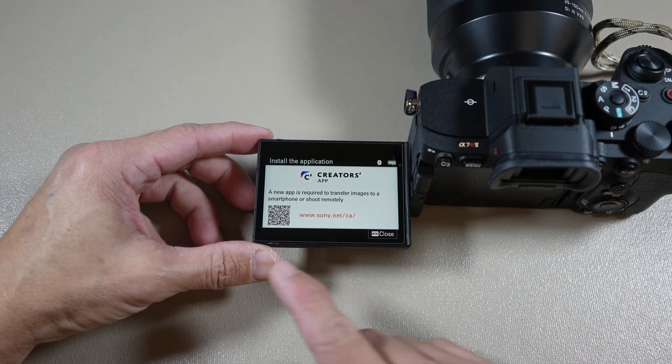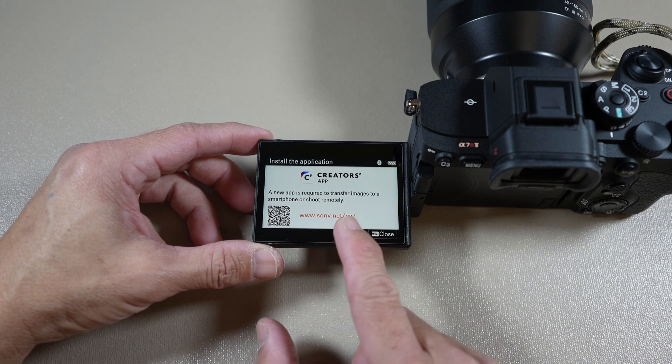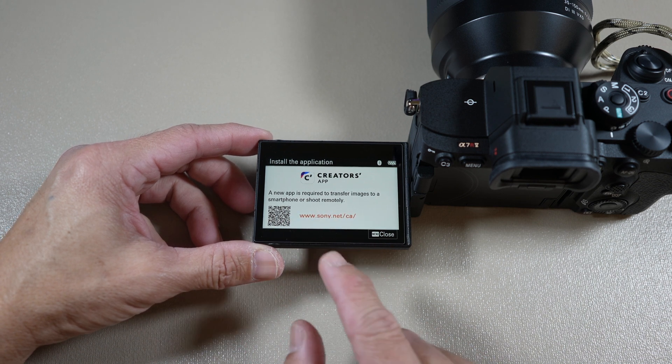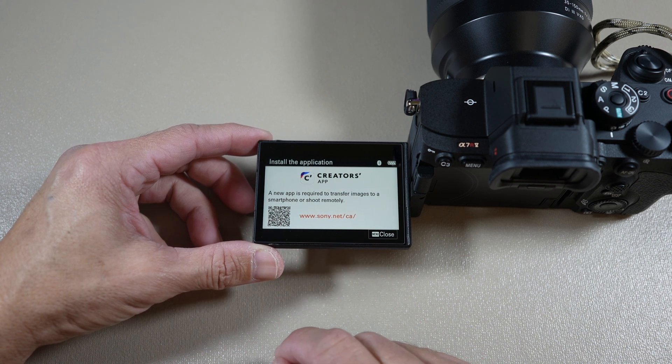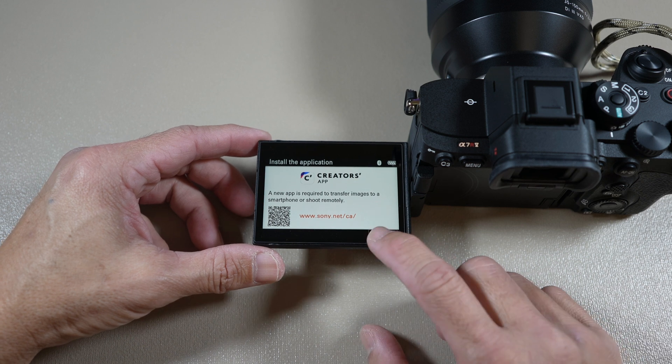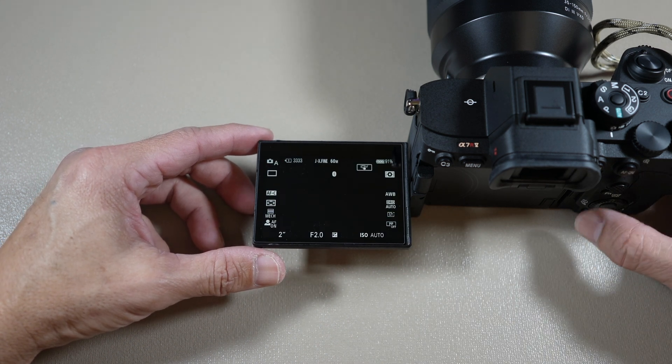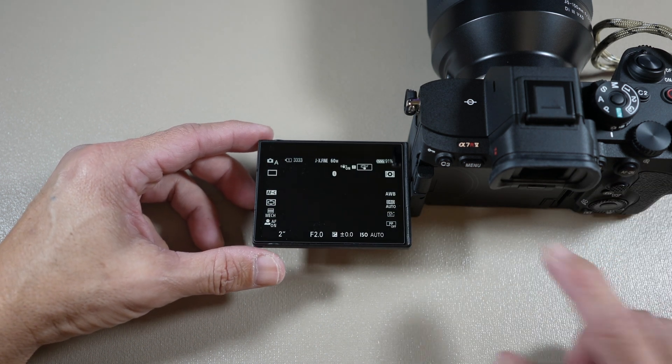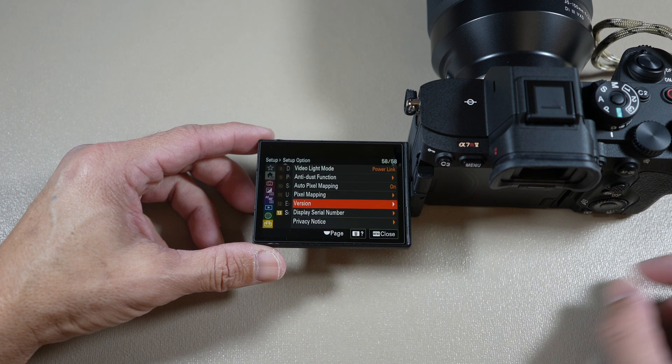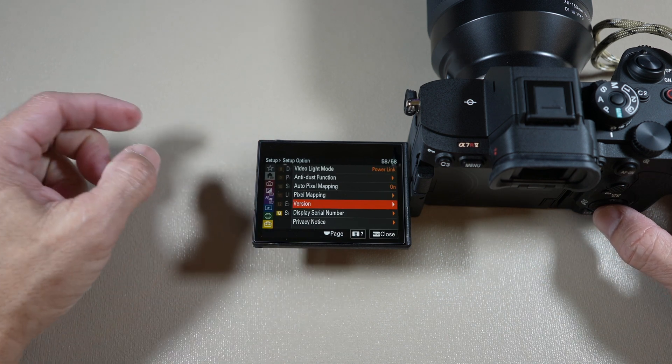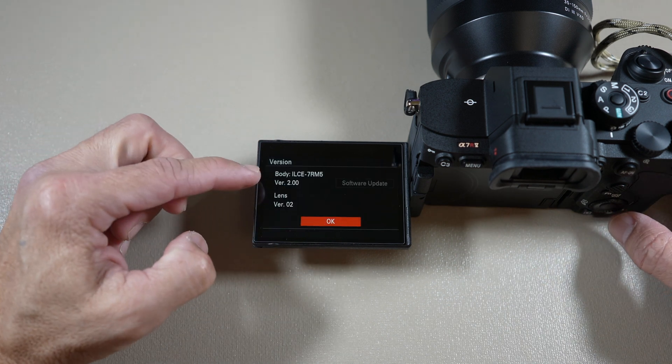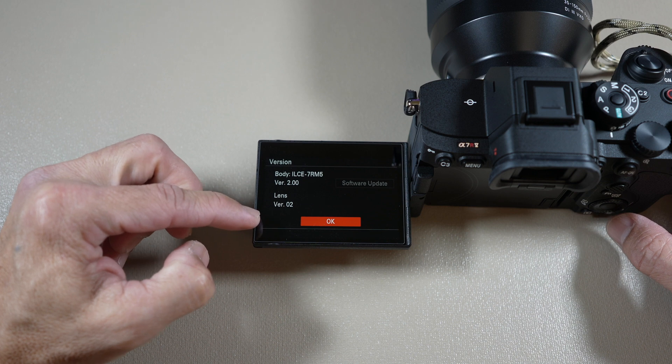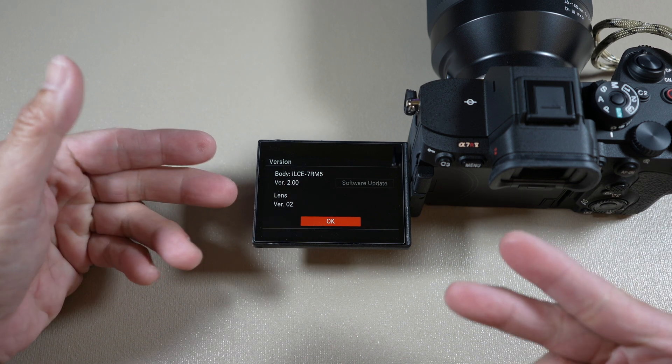Now you can see here that they're encouraging you to use the new app called creators app. Just close it and go back and check the firmware version. Head to menu. The version should be 2.00. There you go.